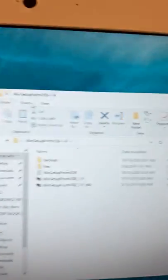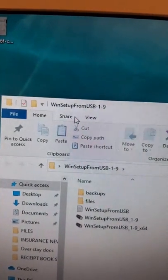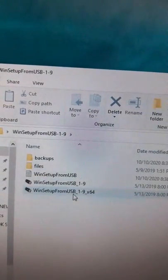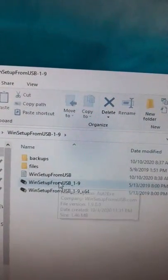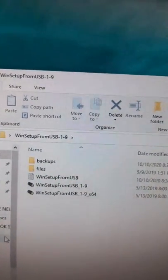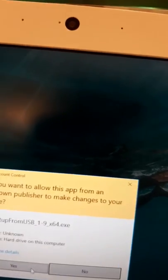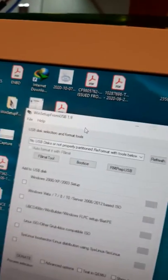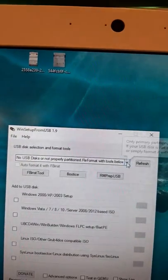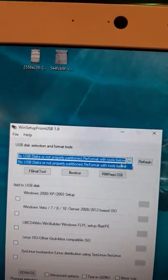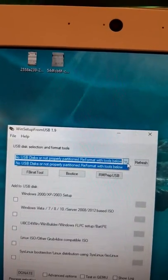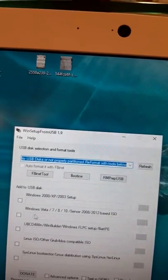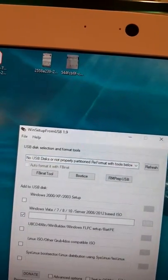After that, you connect your USB to the working computer. You also need to download this software called Win Setup from USB. There are two versions: one for 32-bit and one for 64-bit. My working computer is 64-bit, so I need to open the 64-bit software. When you connect the USB to the computer, you will see your USB flash drive here.